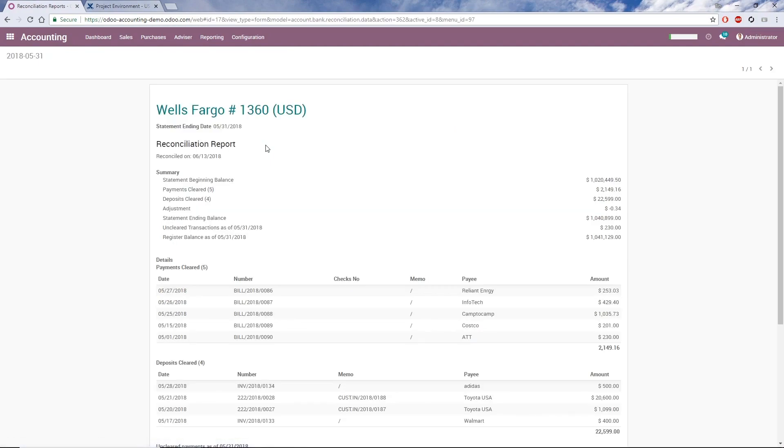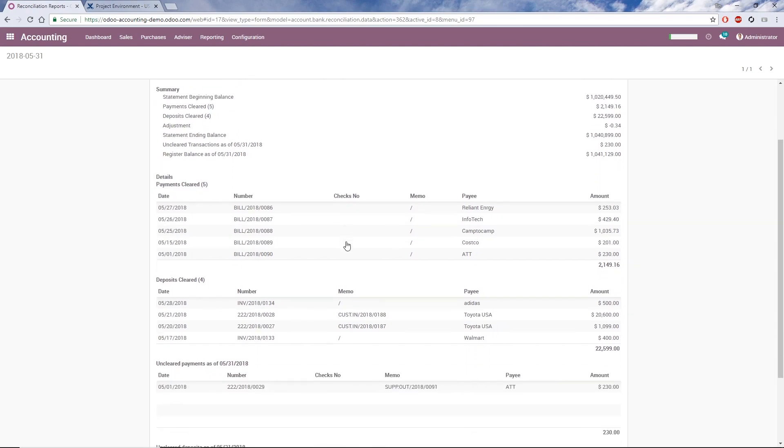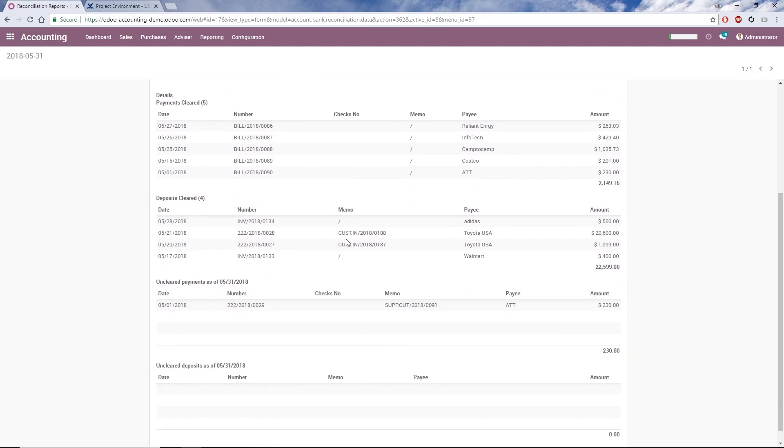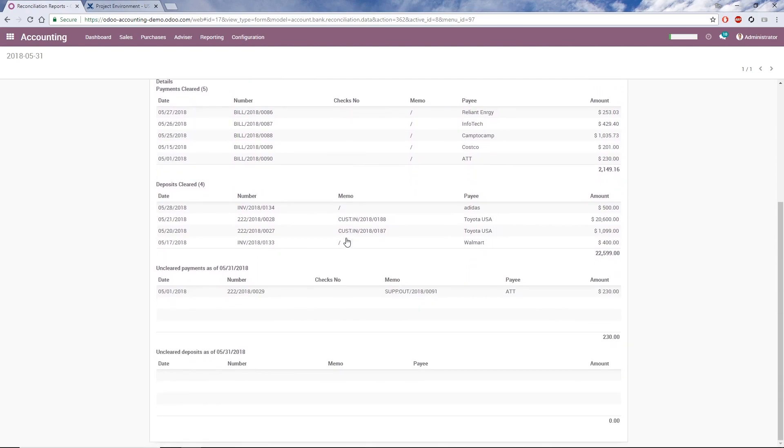After I reconcile, Odoo shows me the Reconciliation Report, and I can start Step 4, Post Reconciliation. Here I can review a summary of the balances, any adjustments, and cleared and uncleared transactions.